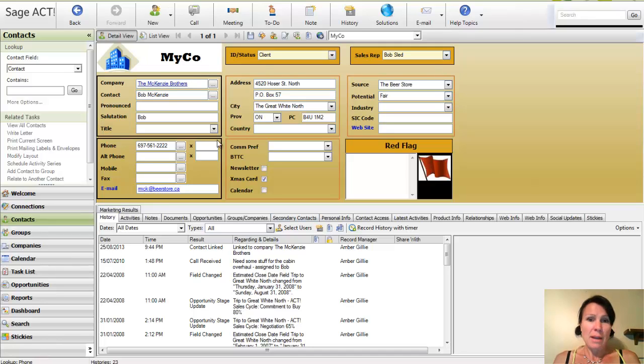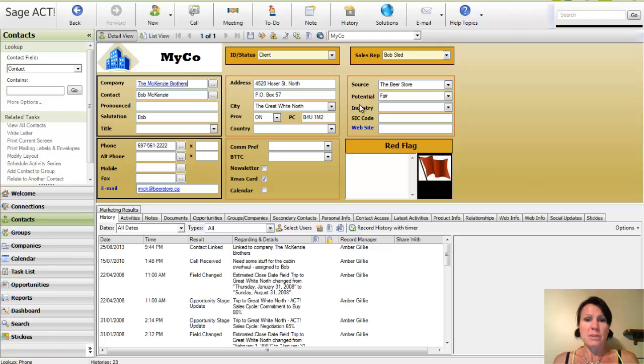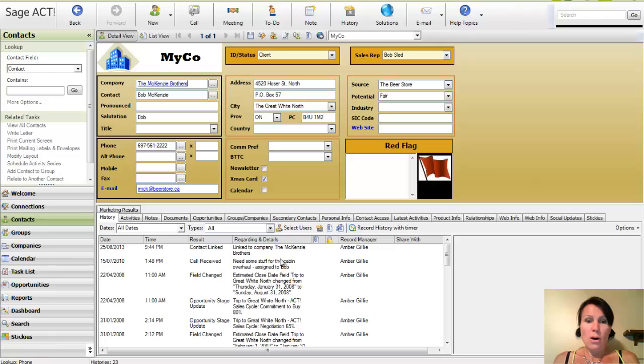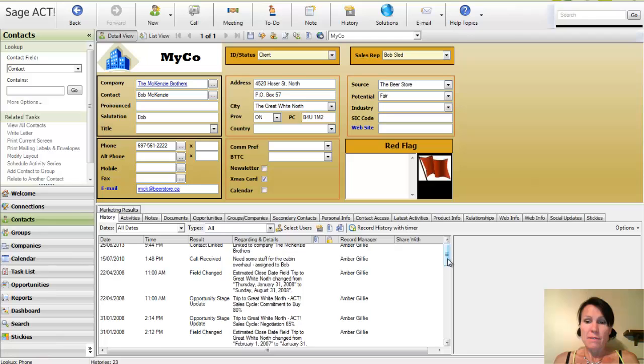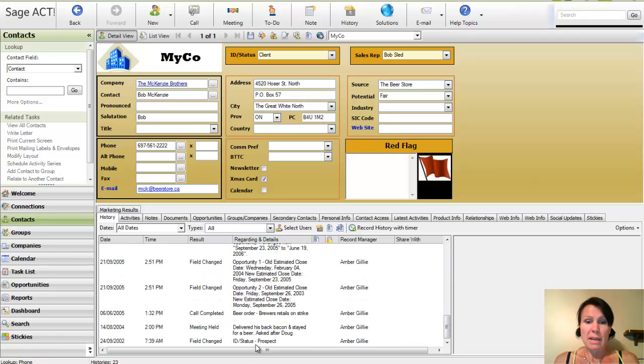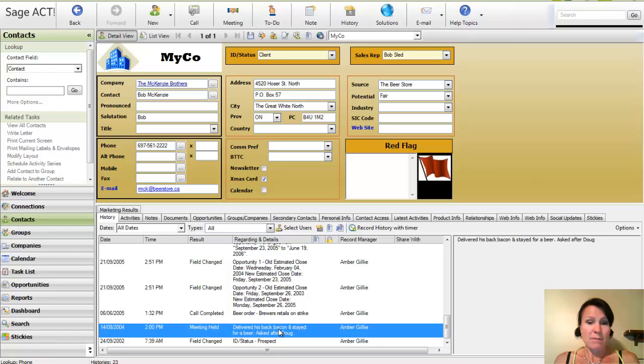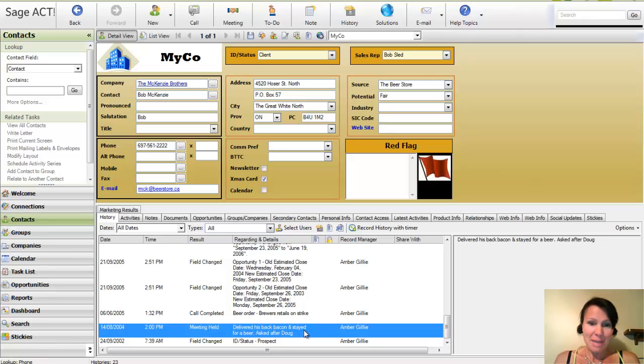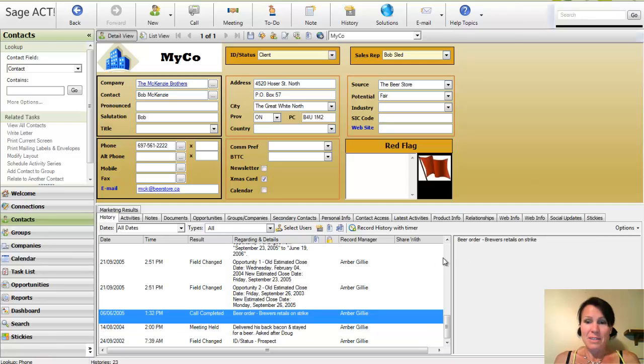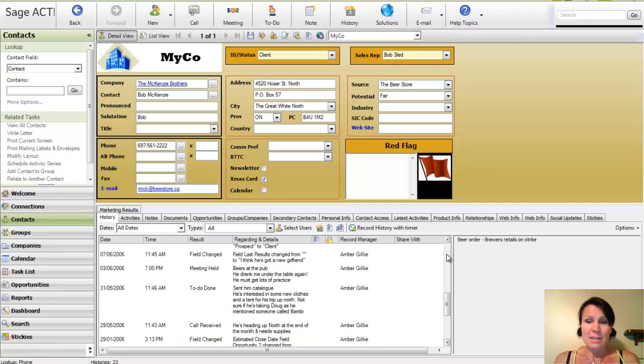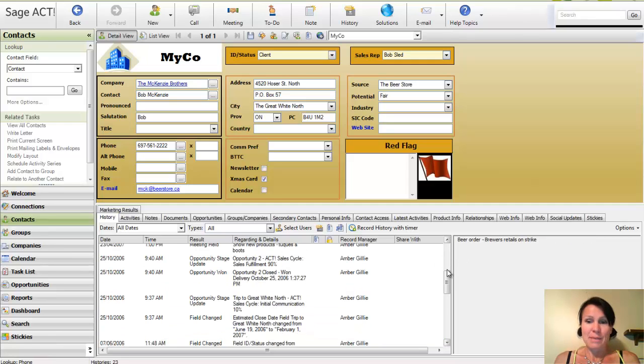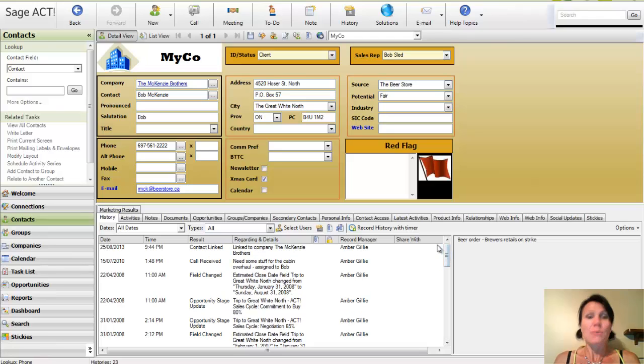So that's a little bit of an idea about how ACT can work for mining through your data. What happens here now that I'm on this particular client's record, everything that I see at the top of the screen is just really important information that's going to stay the same. Over on the bottom of the screen, I've got a list of all of the history items that have taken place in this contact record. For example, if I scroll down from the beginning of time, he started out as a prospect in our database. And at this point in 2004, we delivered back bacon and stayed for a beer, of course, because it's the McKenzie brothers. So we've got a list of all of these different history items that have taken place with this client's file.